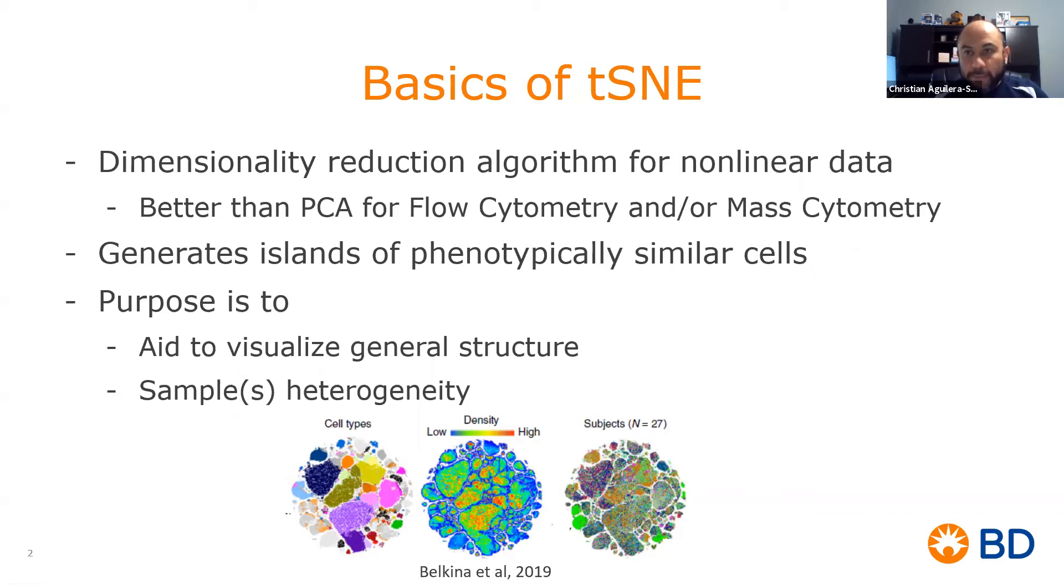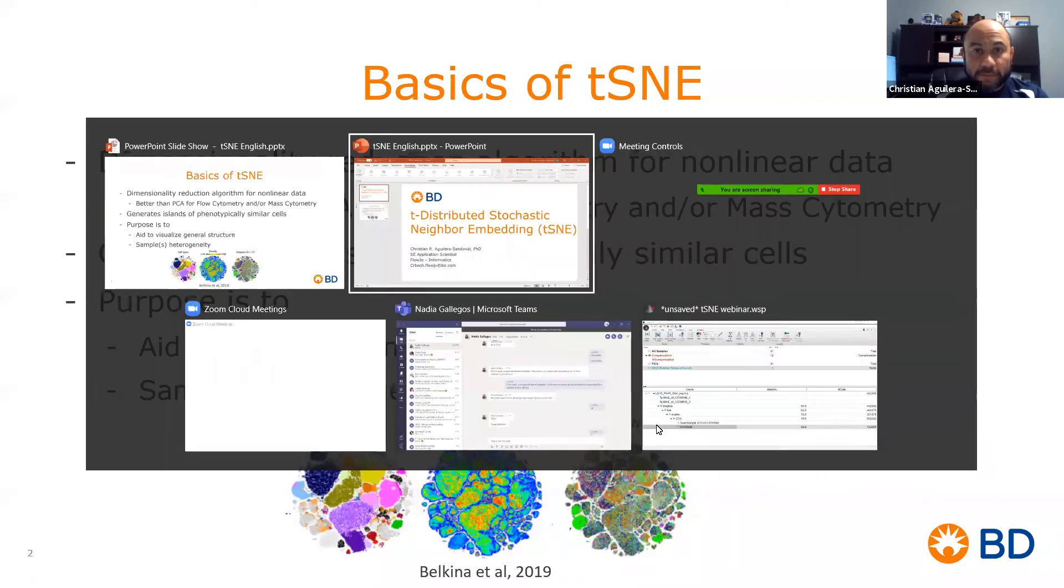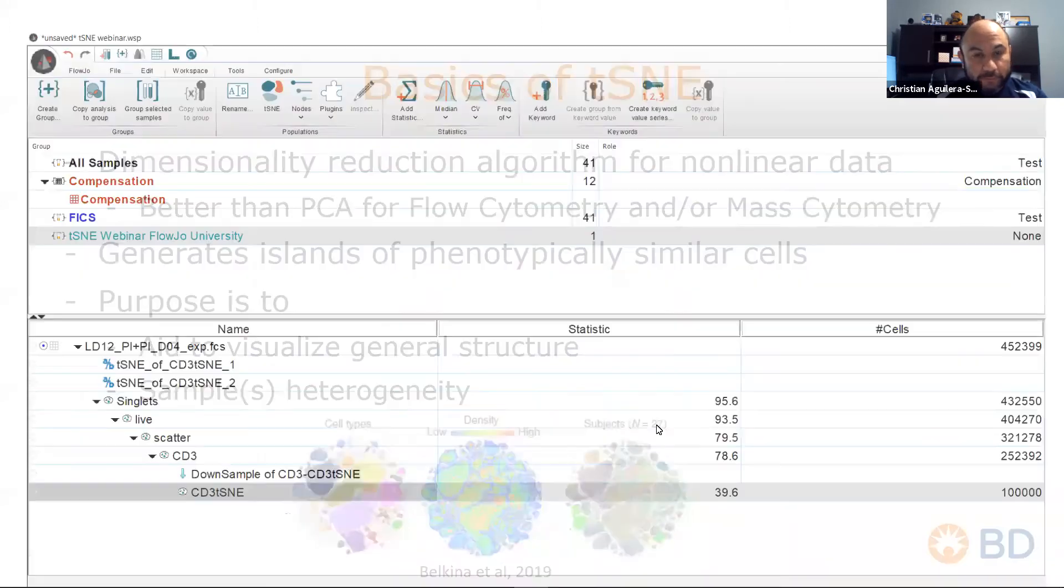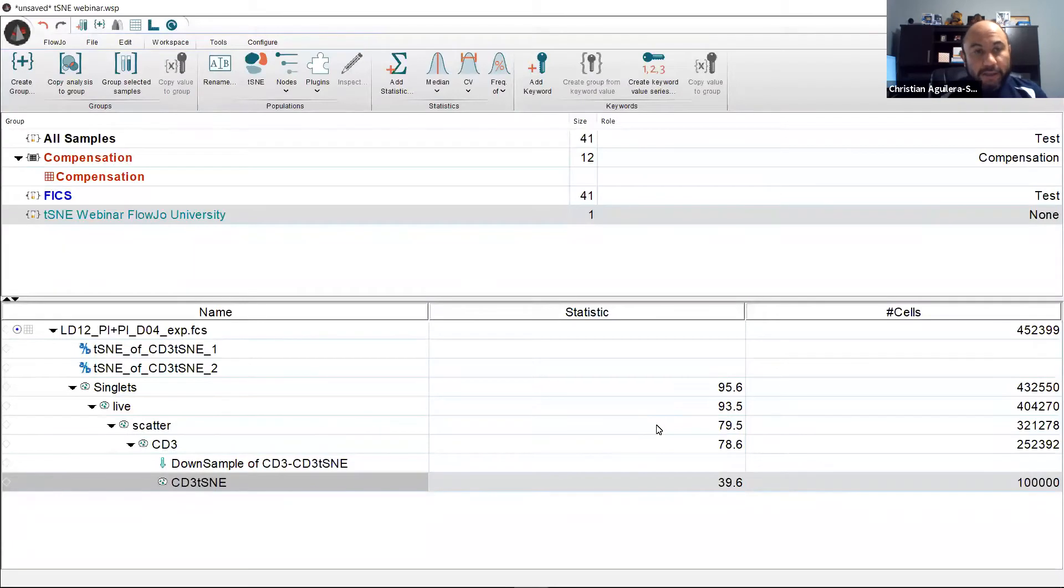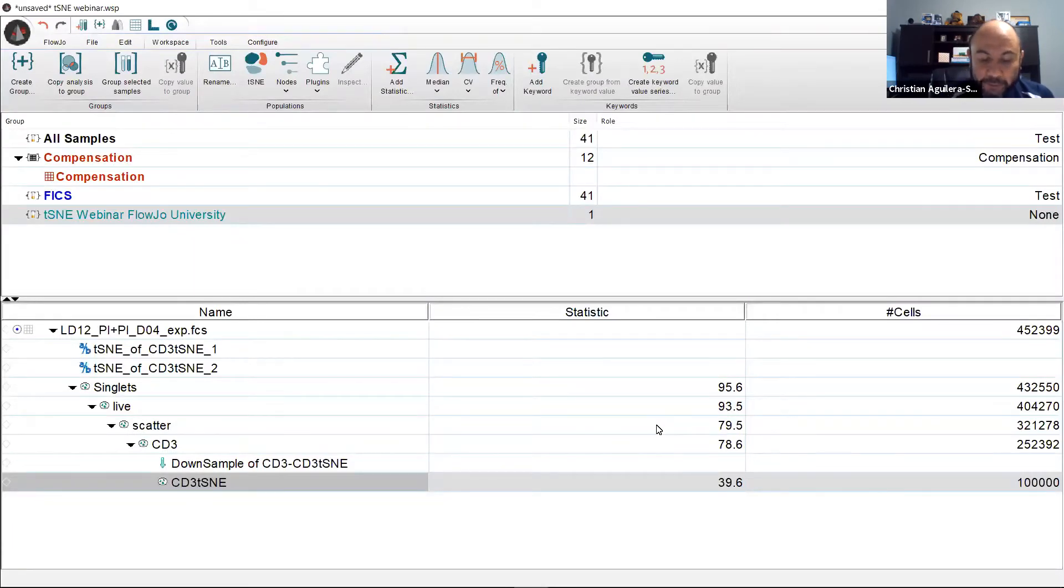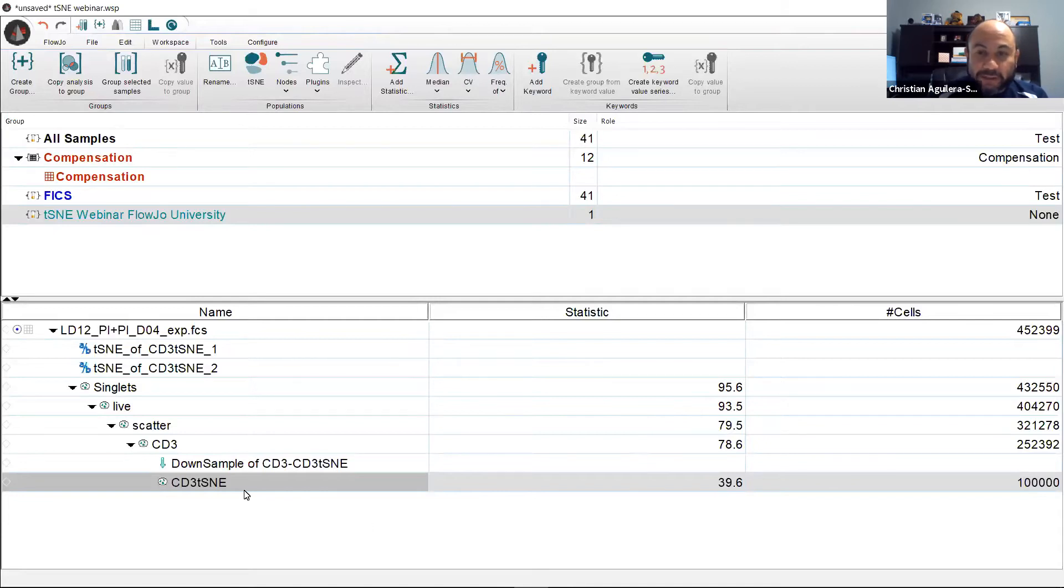Okay, let's do some t-SNE in an actual FlowJo workspace. Here I've taken the liberty to pre-gate this data set up to CD3 positive T cells as shown here.